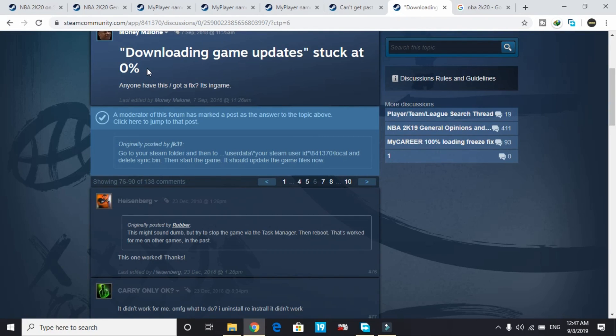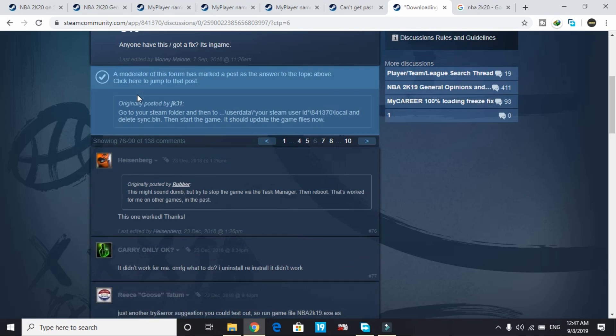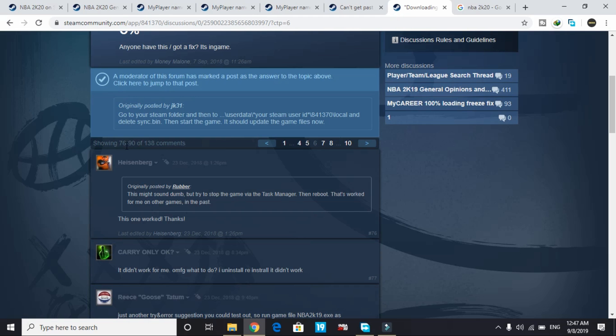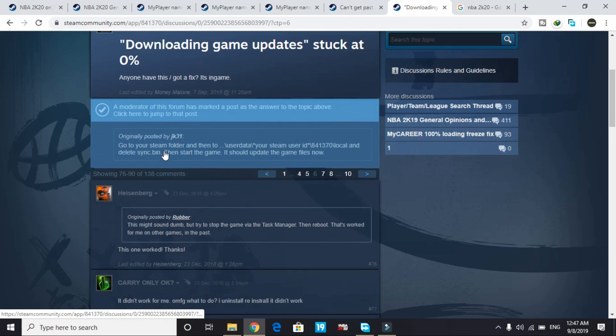Hello everyone, it's PC Helper here. In today's video I'll be showing you how to fix downloading game updates stuck at 0% for the game NBA 2K20. There is a big forum for this with 138 comments.